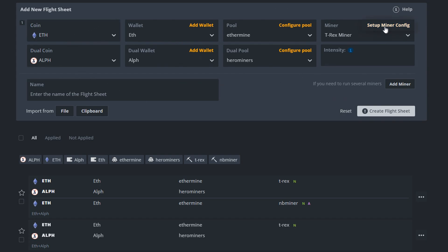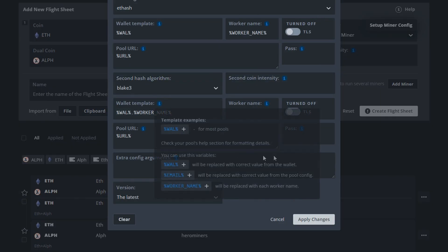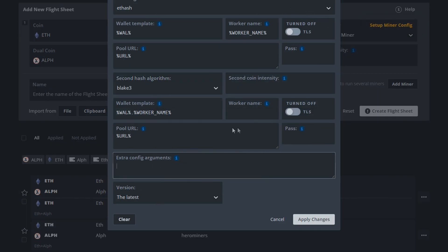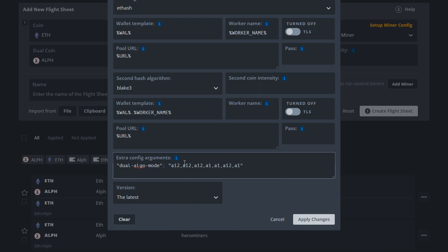Then what you need to do is to go into the setup miner config. And here you need to put in a command, basically specifying what GPU you want to dual mine on if you have multiple GPUs on your rig. If all of them are non-LHR and you want to dual mine on all of them, I guess you could just leave this empty. But in my case, I have this command here which is dual algo mode and then it specifies what GPUs I want to mine. Basically A12 means it's going to dual mine Ethereum and lithium. And then A1 means only Ethereum.